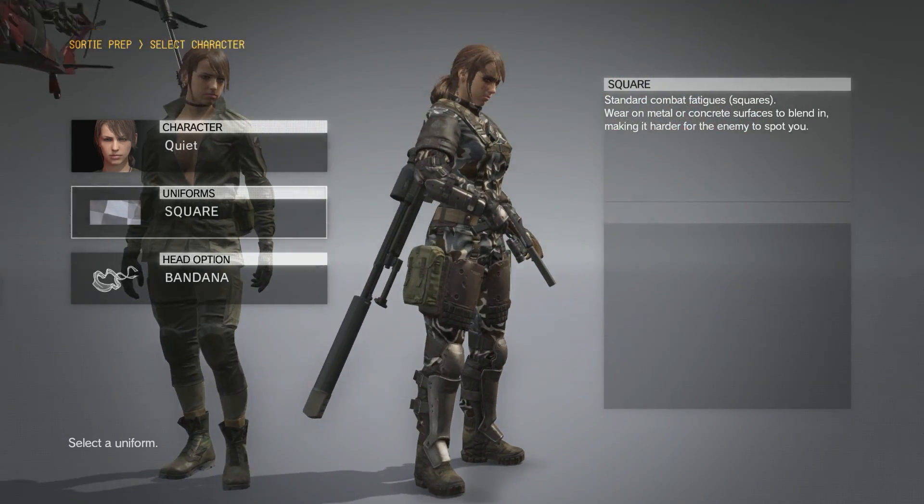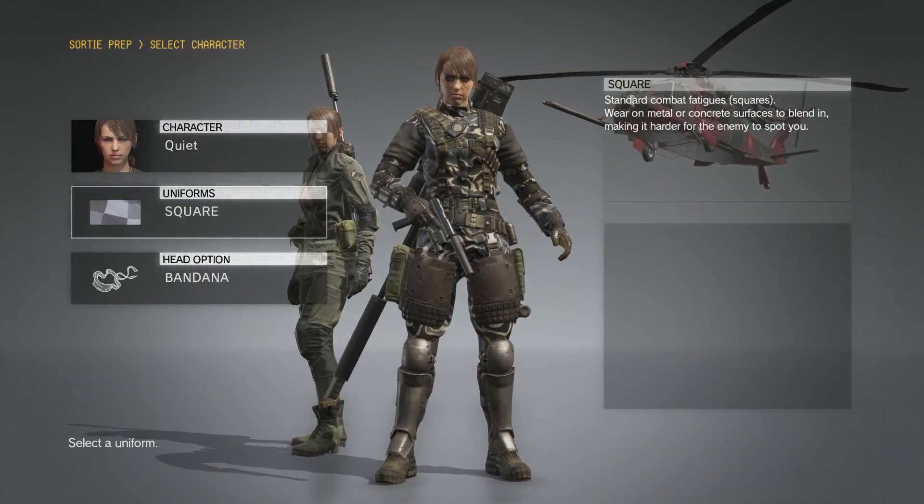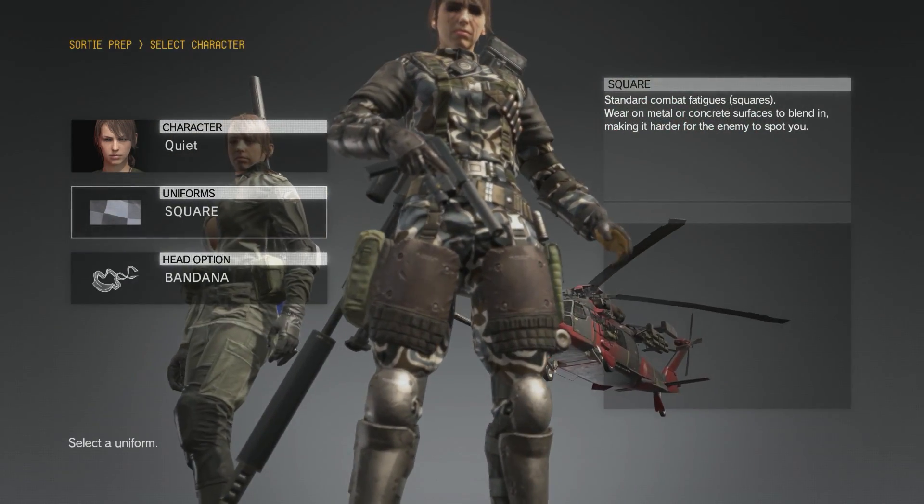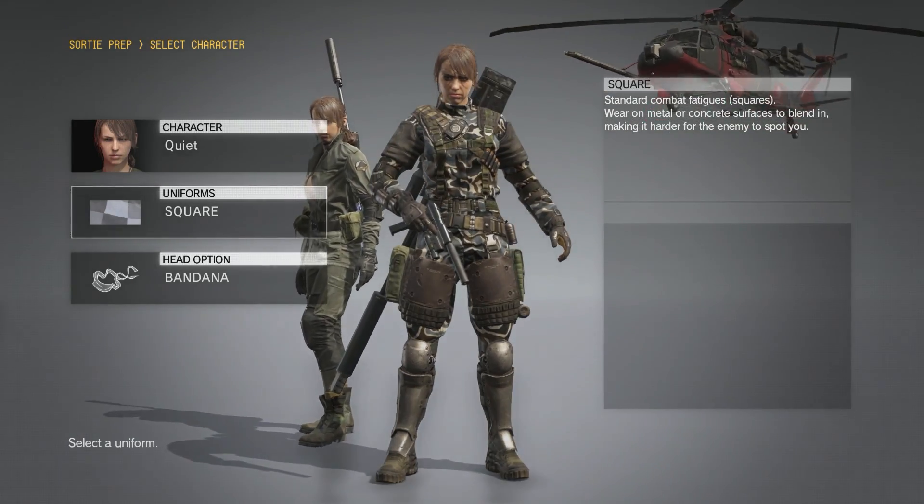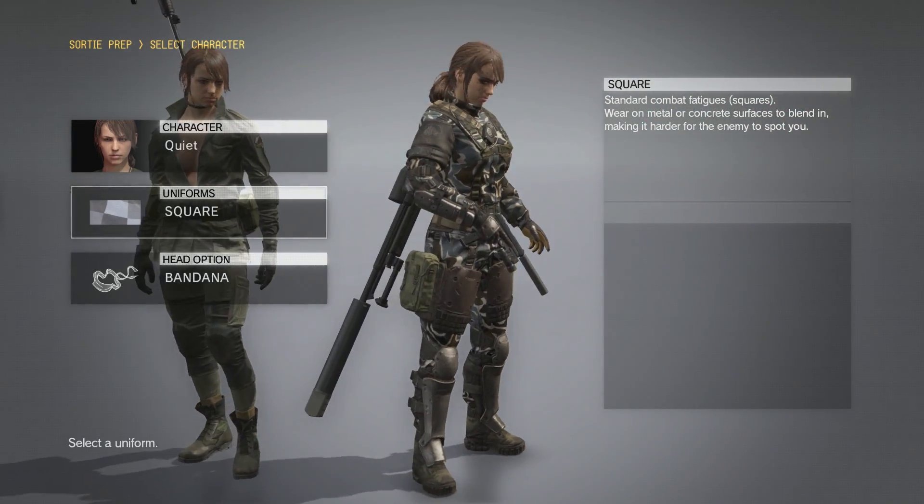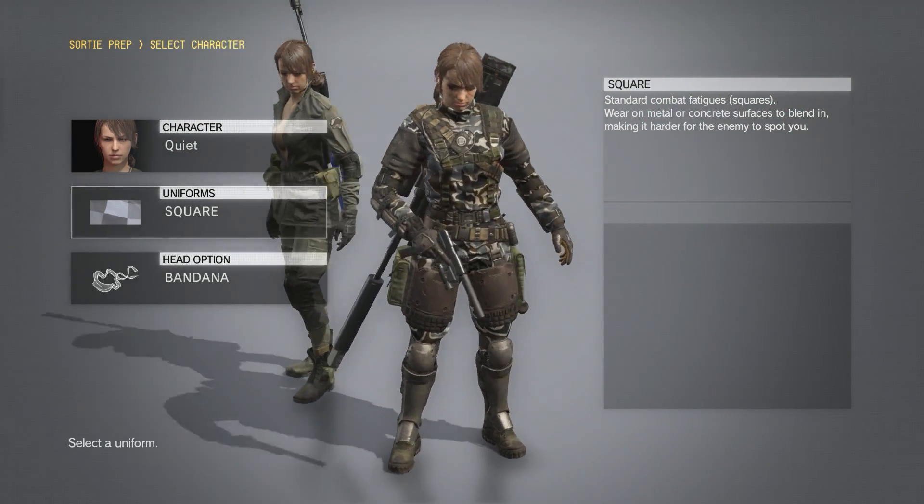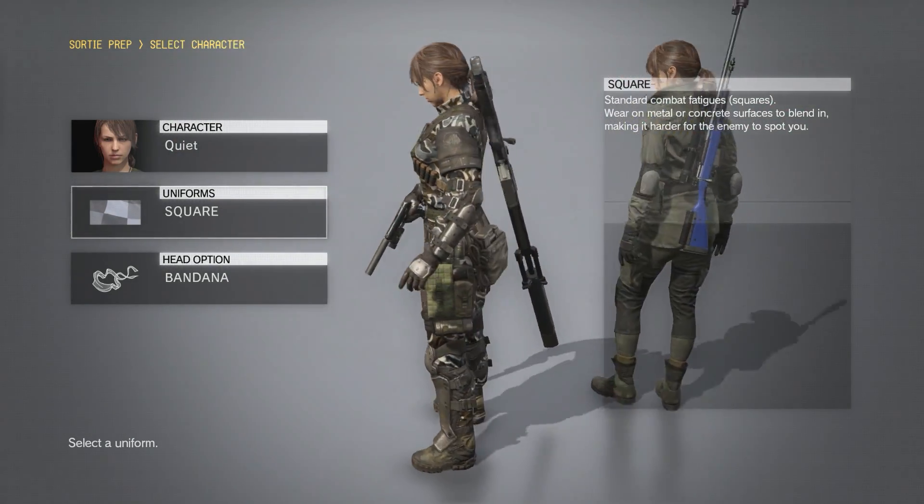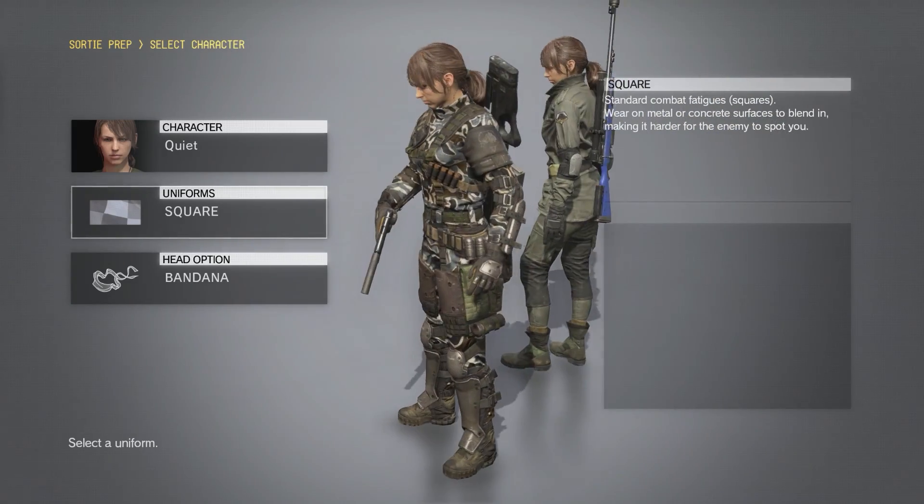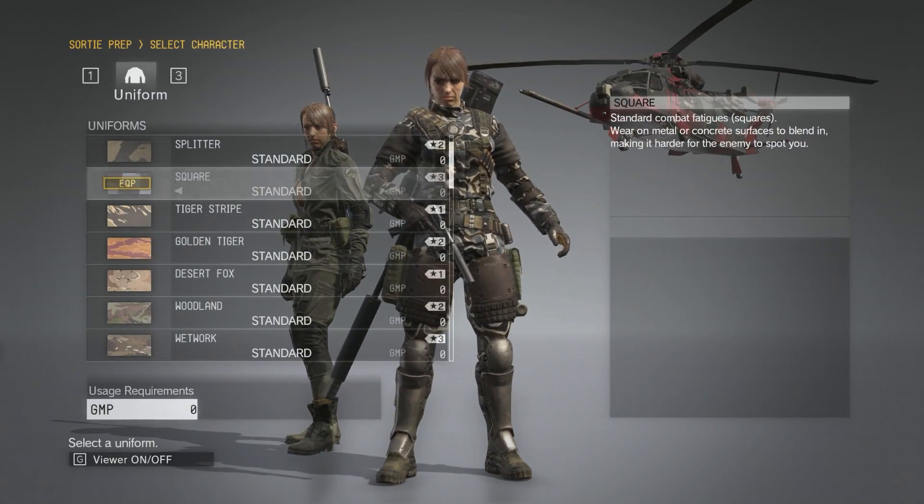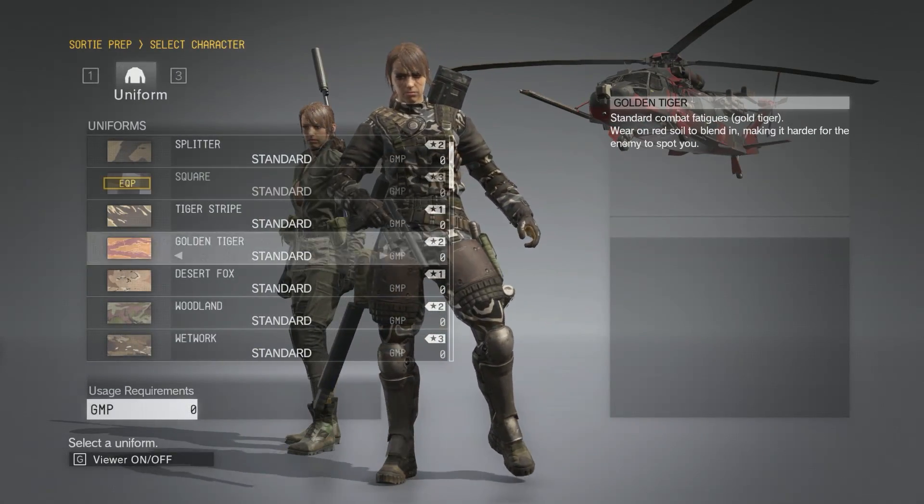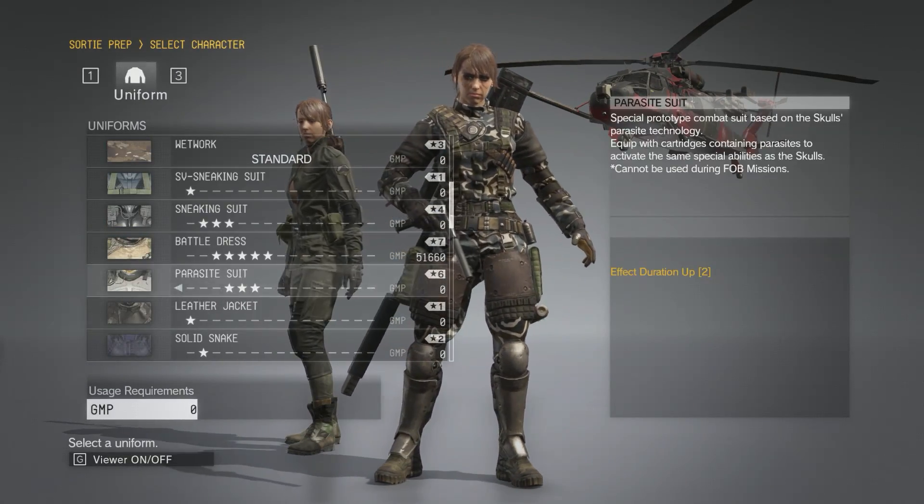There we go. You can see that the war paint has been applied to her face and also the Hardened Battle Gear has been retextured. If we switch to another outfit...